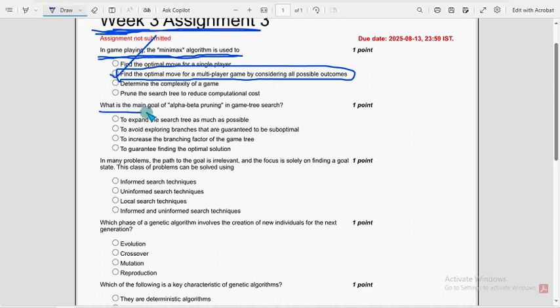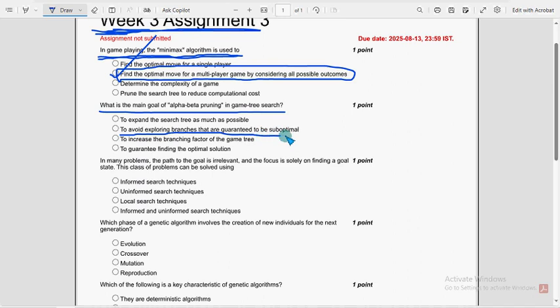Next. What is the main goal of alpha beta pruning in a game tree search? So for second question, second option. To avoid exploring branches that are guaranteed to be sub-optimal. Second option is the probable solution.